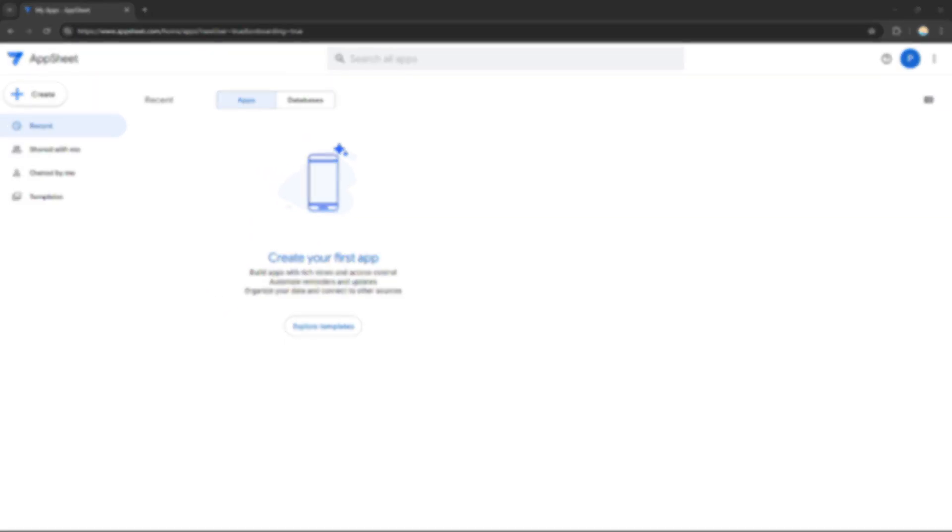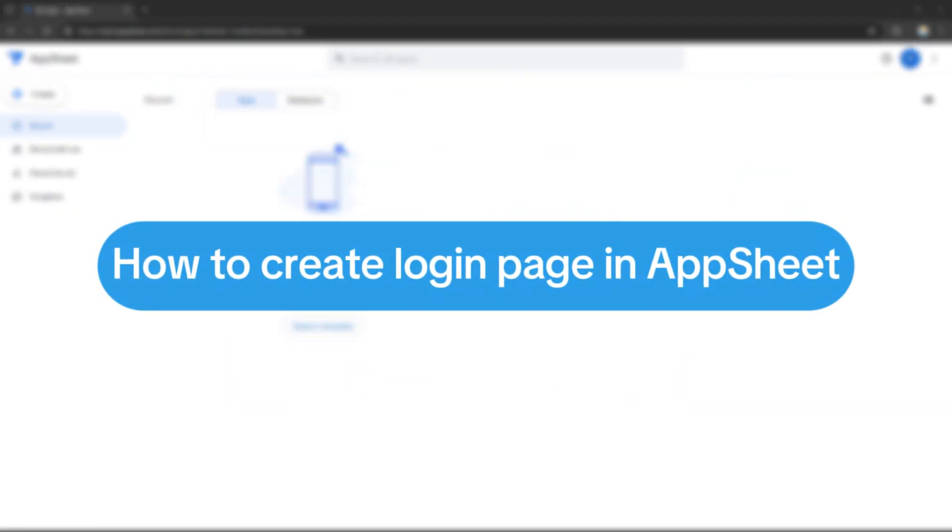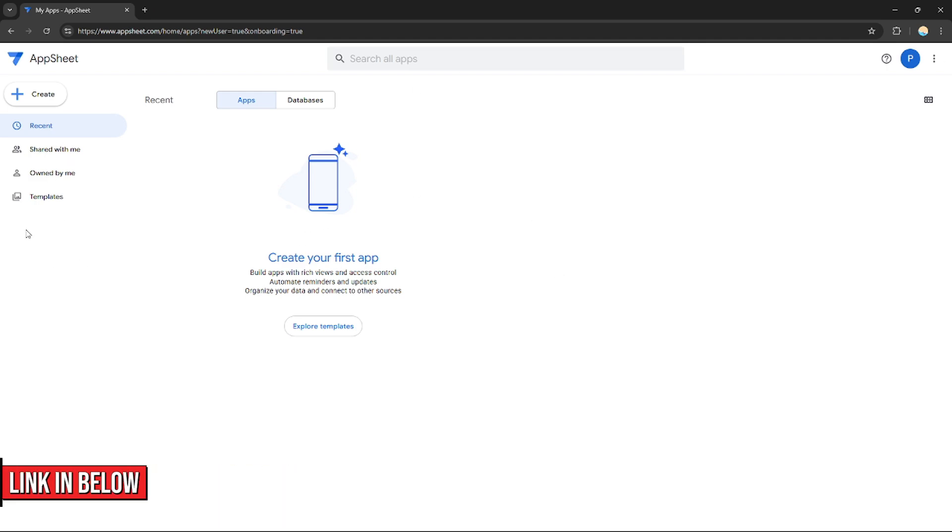Hello everyone, today I'm going to show you how to create a login page in AppSheet, so please watch till the end to properly understand the tutorial. If you want to create an account on AppSheet, you can use our link in the description below where you can get discounts or rewards upon signing up.